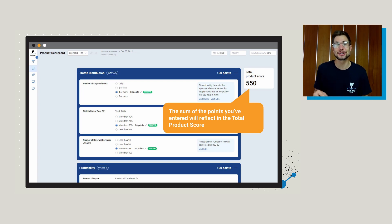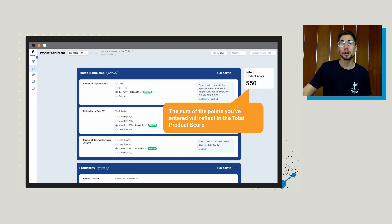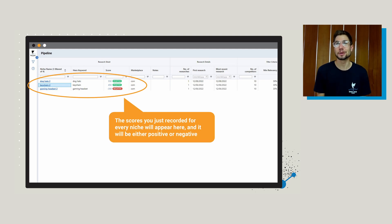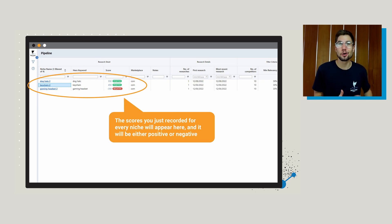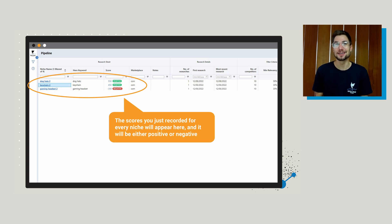Remember, when you're launching products, you don't want to just research one or two products. You want to research ideally dozens of products, if not 100 plus products, just to launch one that is successful. So what you really want to do is after you've finished this product scorecard for a few different niches, go back into your niche pipeline. There you'll see all the completed product scorecards — for dog hats we have 550 positive, and for the gaming headset we have minus 350 negative. Based on your own criteria as a seller, after completing the scorecard for a handful of niches, you'll be able to see the distribution, which products seem most positive and which seem least positive, and make an analysis of which have lower risk for your business.